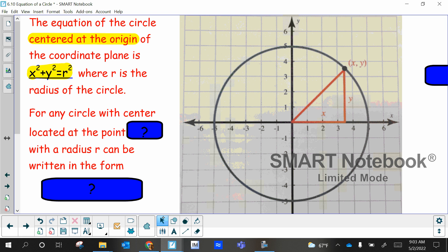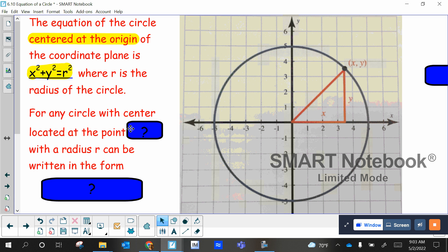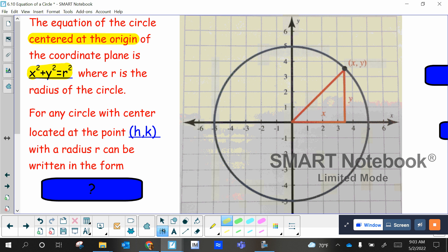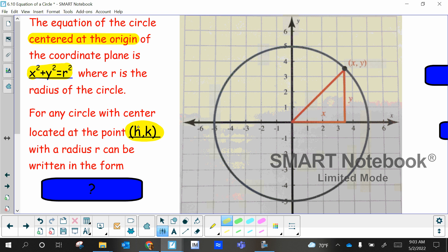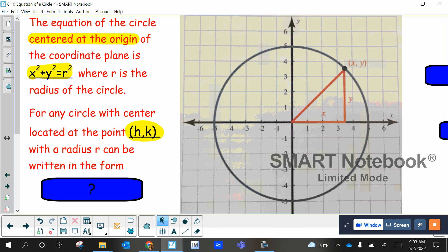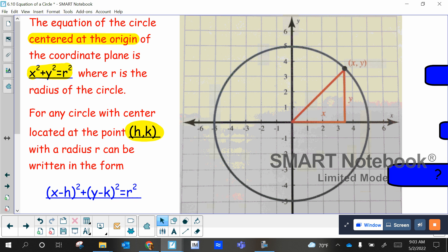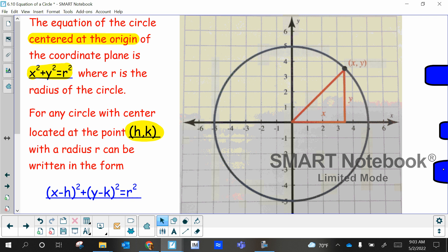What if the circle is not centered at the origin? For any circle that is not at the origin, then the location of its center we're going to call H comma K. So it's going to be at some other random point. If that's the case, you take those two numbers, wherever it's centered at, and the form of the equation is going to look very close to the other one, except you have to involve H and K. It's going to be X minus H squared plus Y minus K squared equals R squared. Just follow that formula to write the equations of circles.